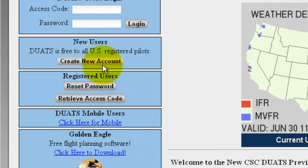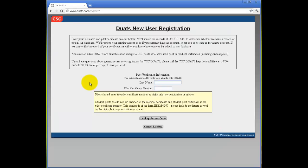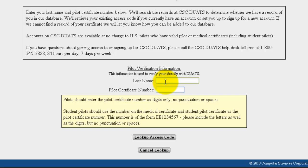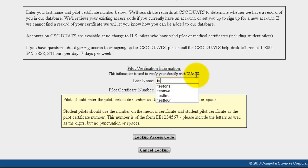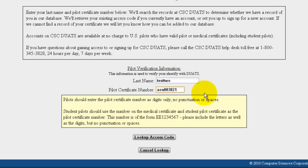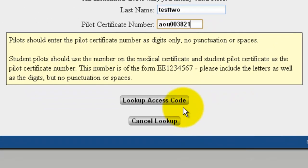If you are a new user, click on Create New Account. You must fill in your last name and pilot certificate number. Pilots should enter their certificate number with digits and numbers only, but no punctuation or spaces. If you are a student pilot, this number will be on your medical certificate. When you have typed in your information, click on Look Up Access Code.